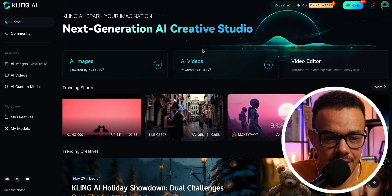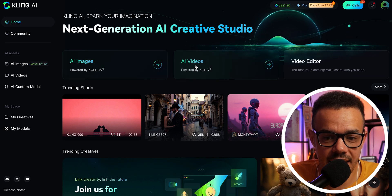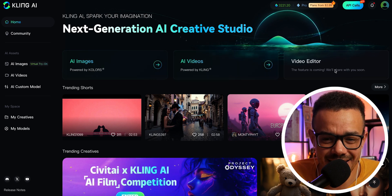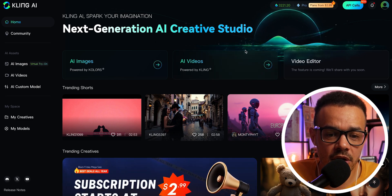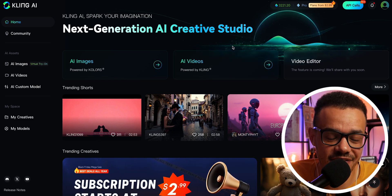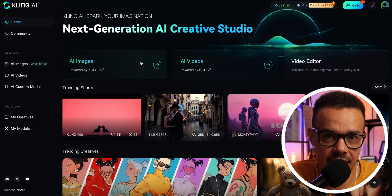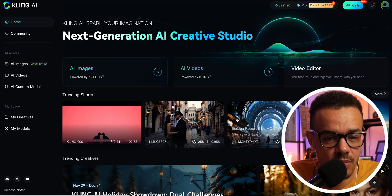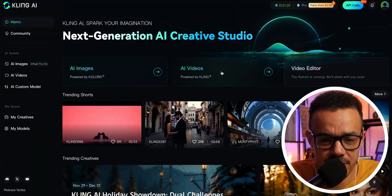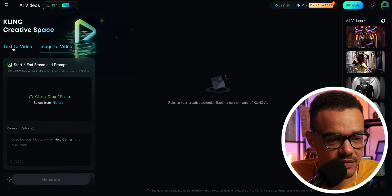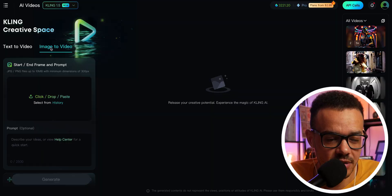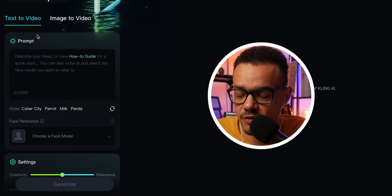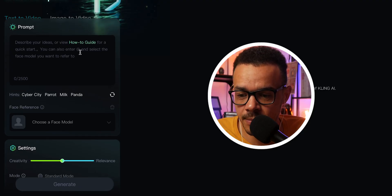As we scroll down, you can see straight away AI images, AI videos, and they have an AI video editor coming at some point soon. But we are going to focus mainly on AI videos here. We'll have a little look at AI images, but that will be covered in a separate video. So we are going to go to AI videos. And then here, first off, you have text to video, and then you have image to video. We're going to have a look at both. As we scroll through, this is where you put your prompt.